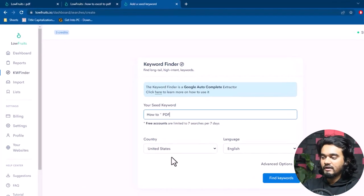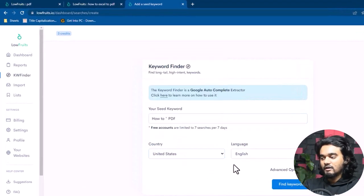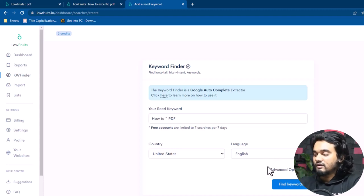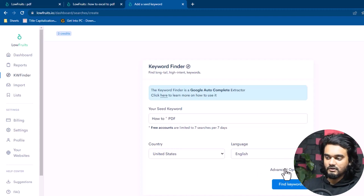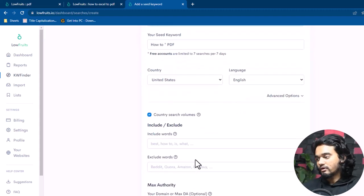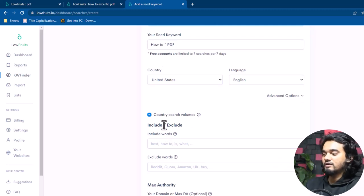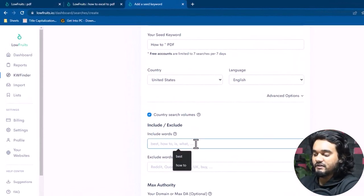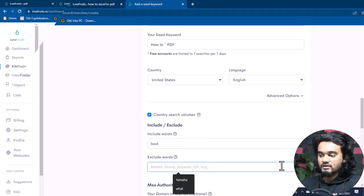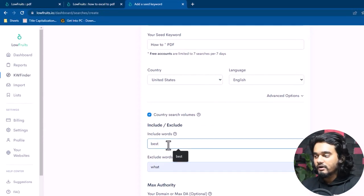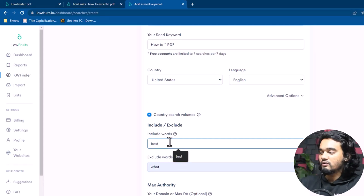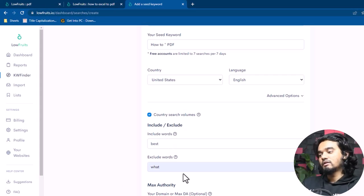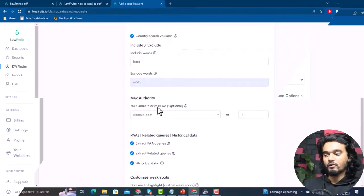Under Advanced Options you can include or exclude words you want or don't want in your niche keyword simply by adding them to the list. For example, I'm adding 'best' as an include word and 'what' as an exclude word. So 'best' will be included in your analyzed keyword phrases and 'what' won't appear in your analyzed keyword phrases.